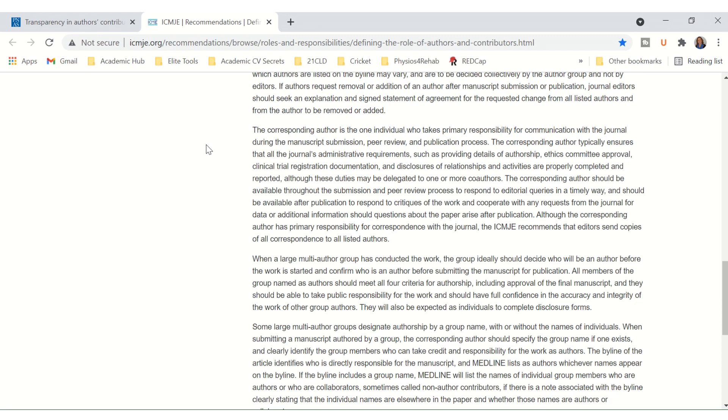The corresponding author typically ensures that the journal's administrative requirements, such as providing details of authorship, ethics committee approval, clinical trial registration documentation, and disclosures of relationships and activities are properly completed and reported, although these duties may be delegated to one or more co-authors.